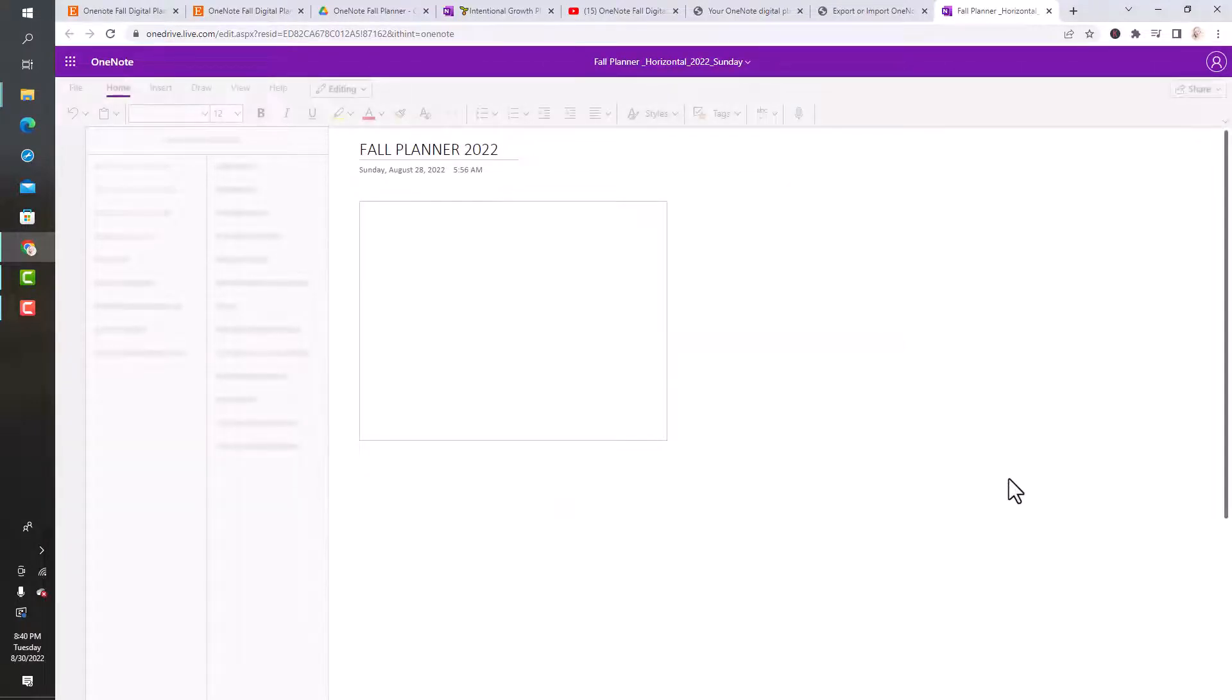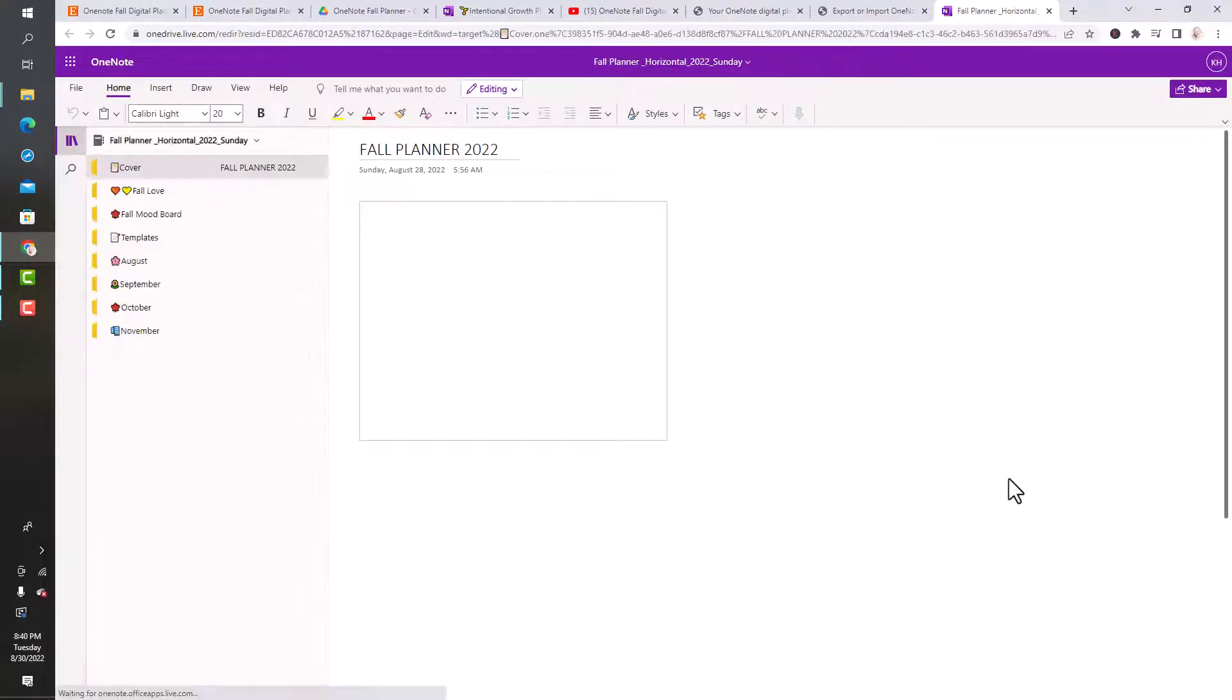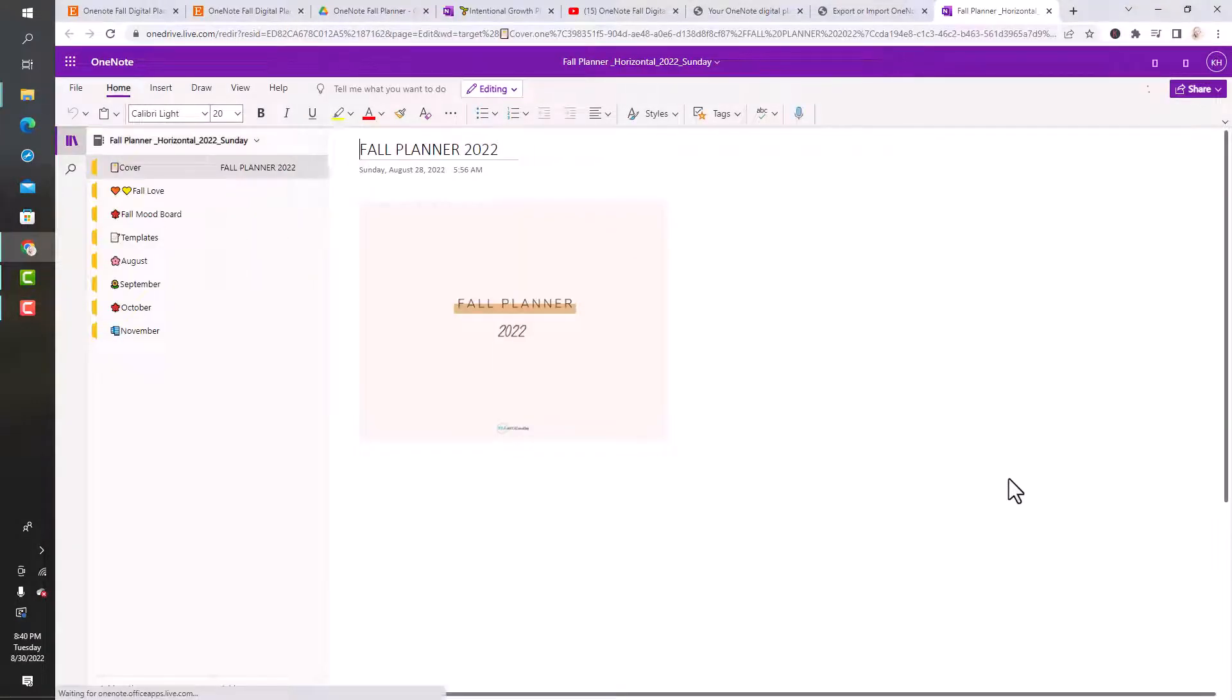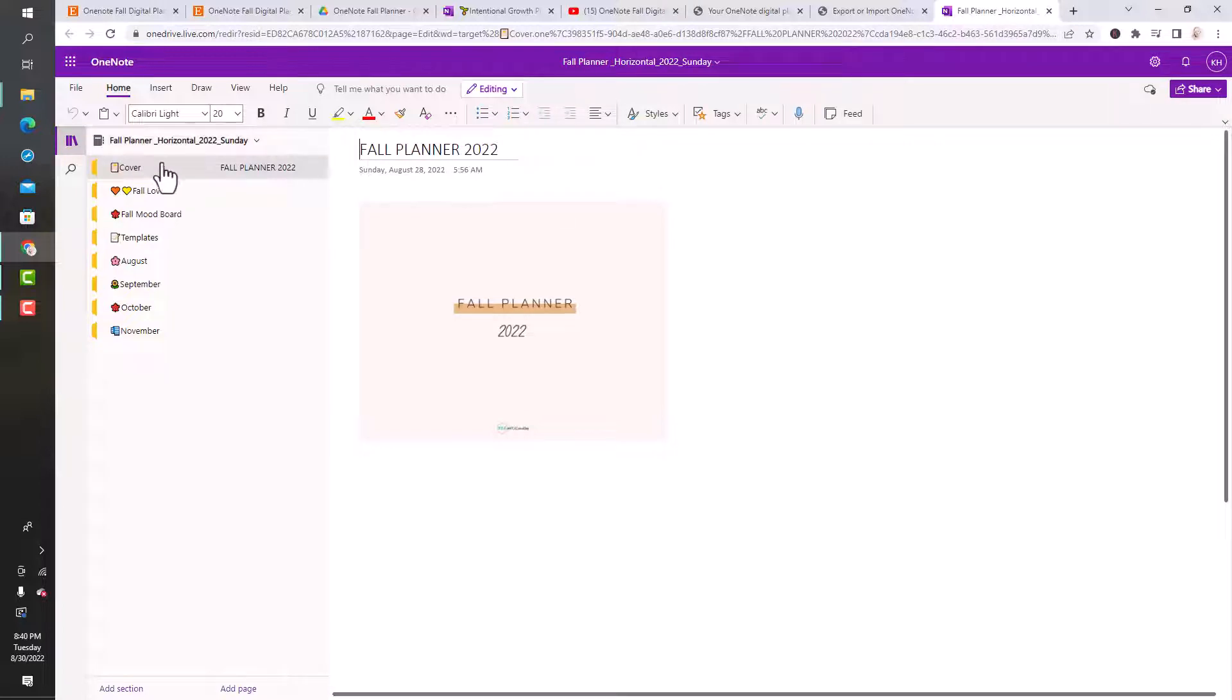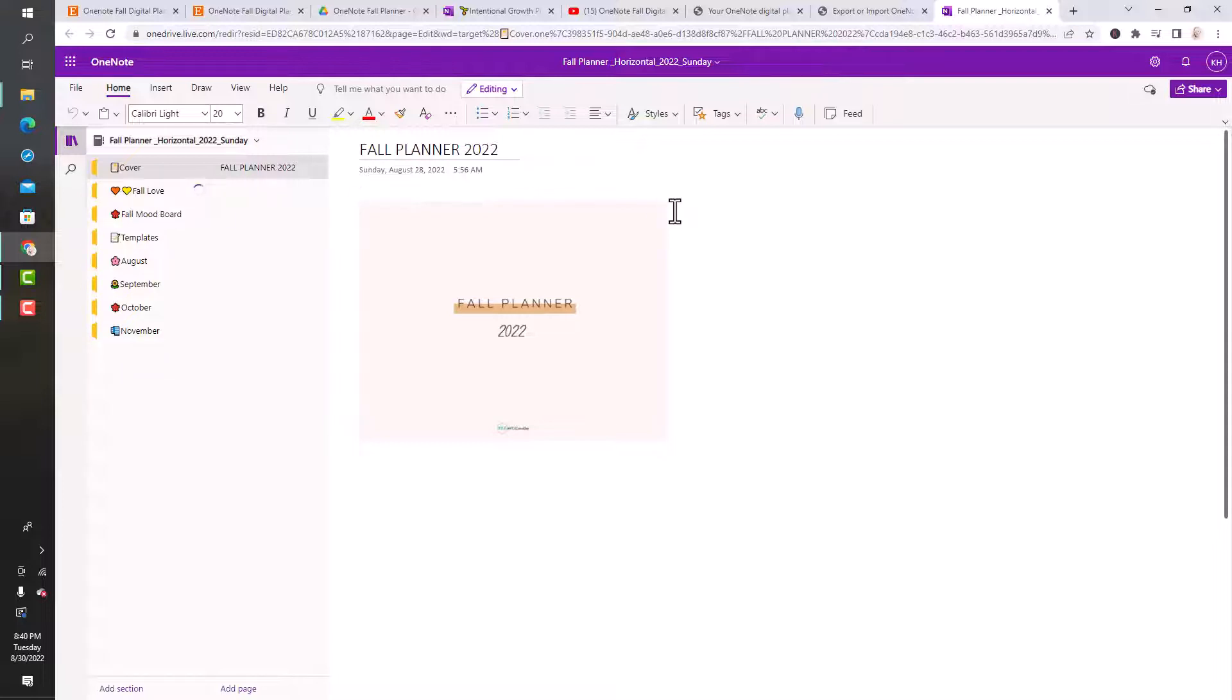That took probably two minutes. I restarted the download because I wasn't sure if it was going, and still it was super quick. Now bam, it opened right up. You can see it was thinking. The Fall Planner is here for you. I have the cover page here, the fall inspiration page.